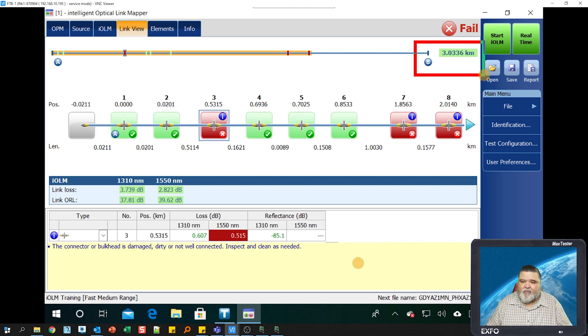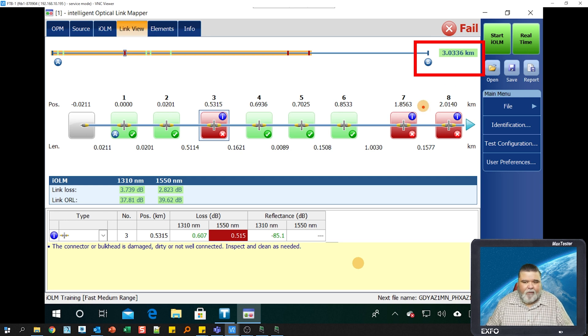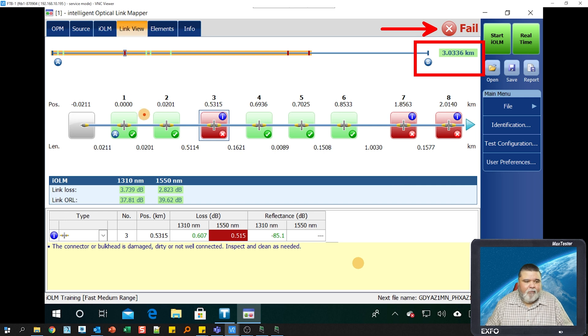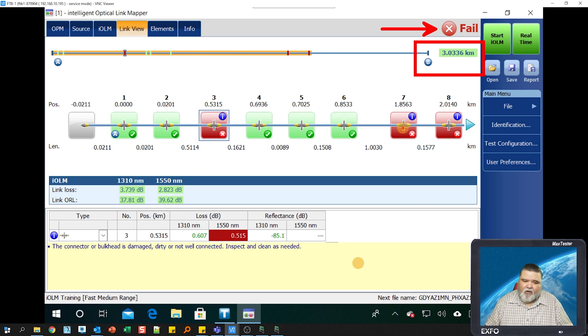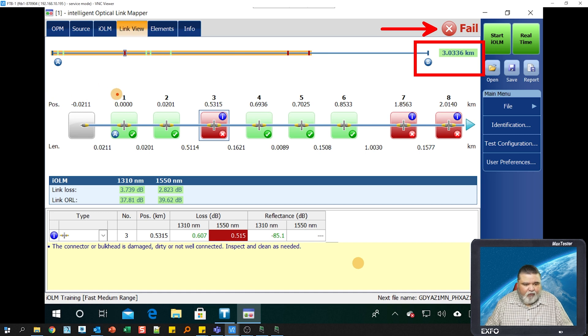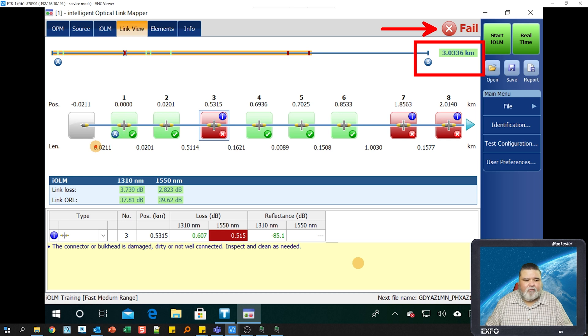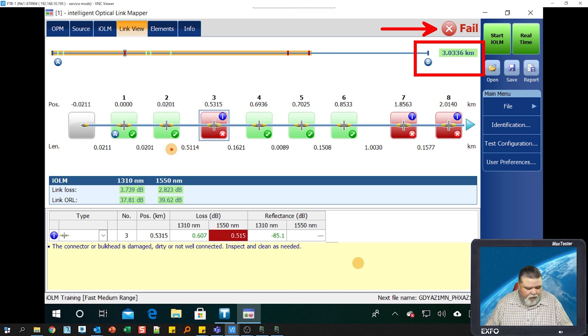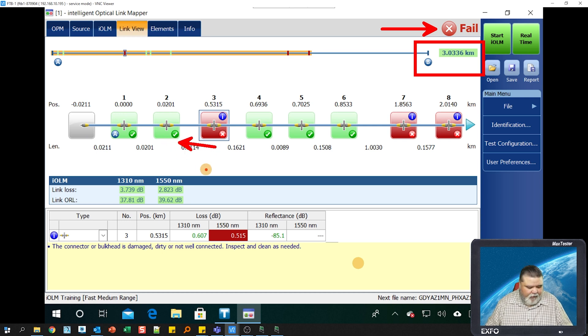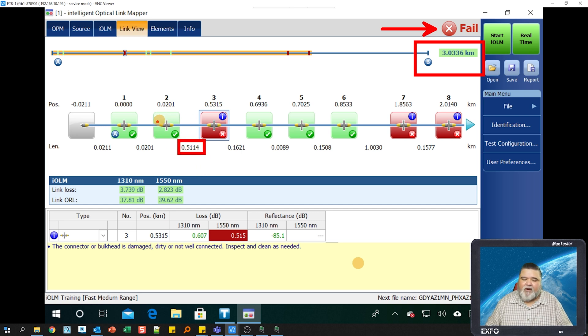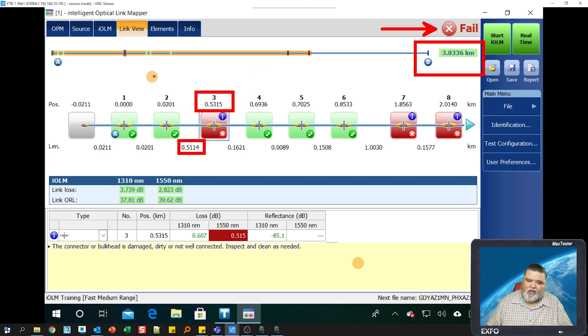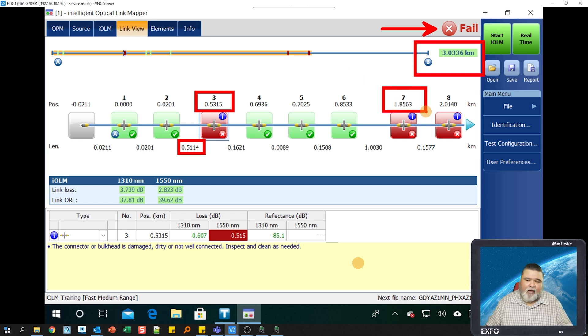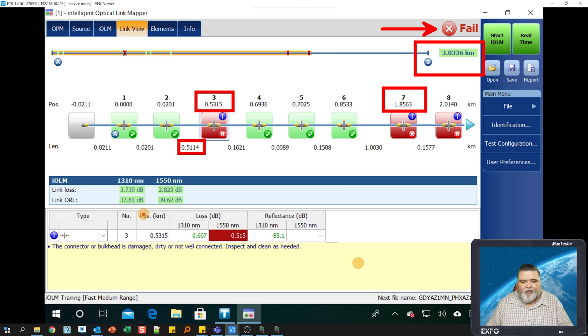Once it's complete, we start seeing some test results. You'll notice the makeup of the screen itself. We have the distance, total distance, just a little over three kilometers. Obviously we have a global pass fail here, so there's a fail somewhere. This is the link view. If you select any one of these icons, it'll jump to that icon on the network map down here. This is the end of the launch cable. I have a 20 meter launch cable, then there's another 20 meters, another connection, another 511 meters. This is the distance between these two events, 511 meters apart.